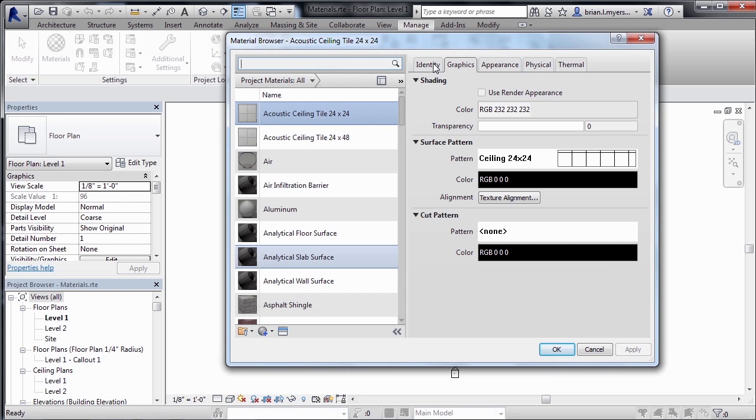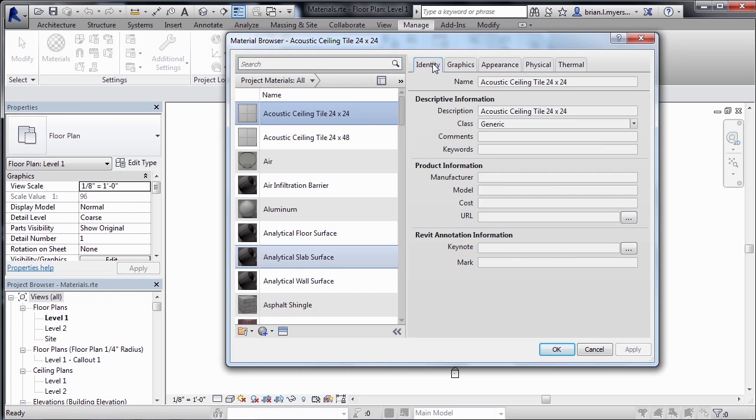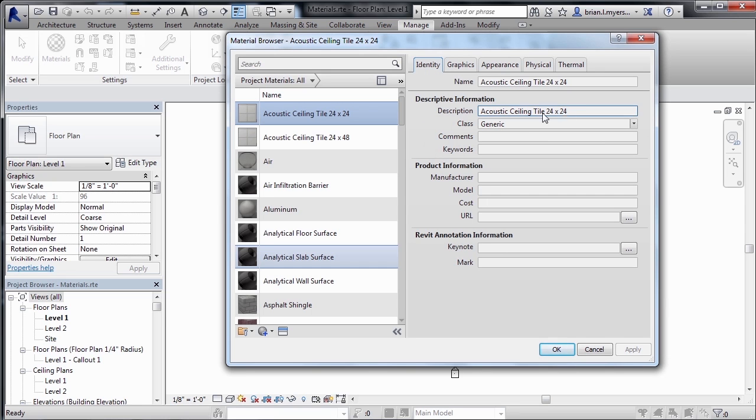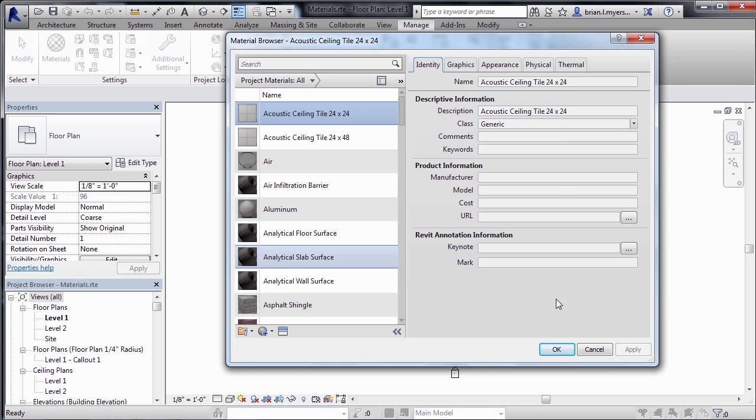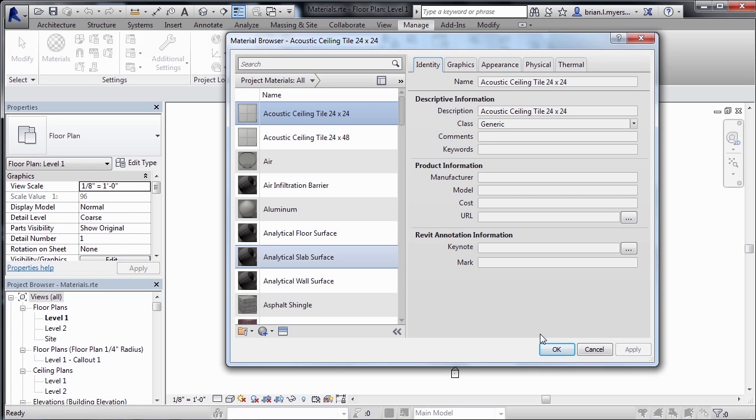Now the first tab over on the right hand side is called Identity. If you select on the Identity tab, you'll find the name of the material, the description of the material, as well as a wide variety of information that can be associated with that material. With the acoustical tile ceiling, there's actually not a lot of information currently assigned to it. That's okay. You only need to assign the amount of information to a material that you may need to use later.